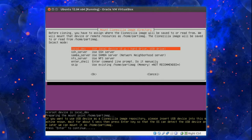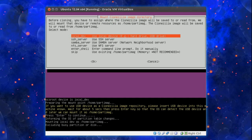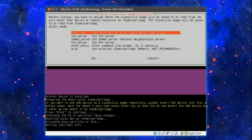Now if you want to use a USB device, please insert the device into the machine now and wait about 5 seconds and then press enter. So the OS can detect the USB device. If you want to do that then press enter to continue.